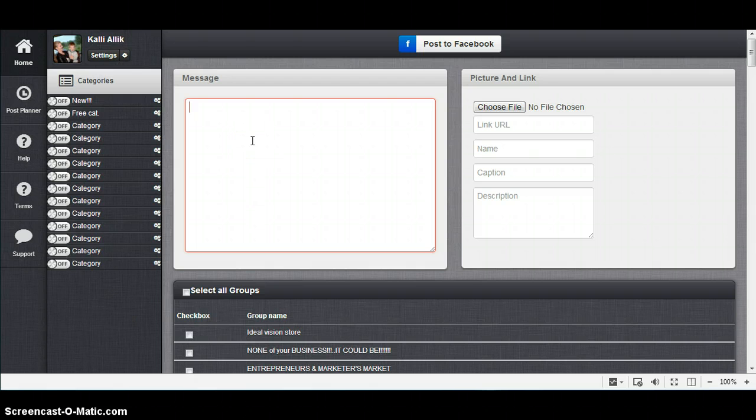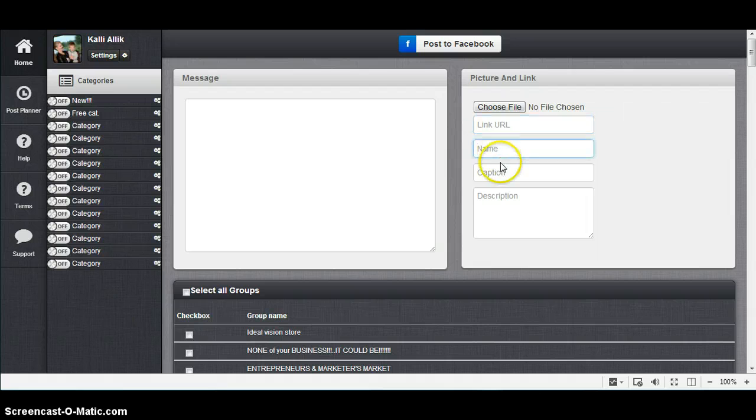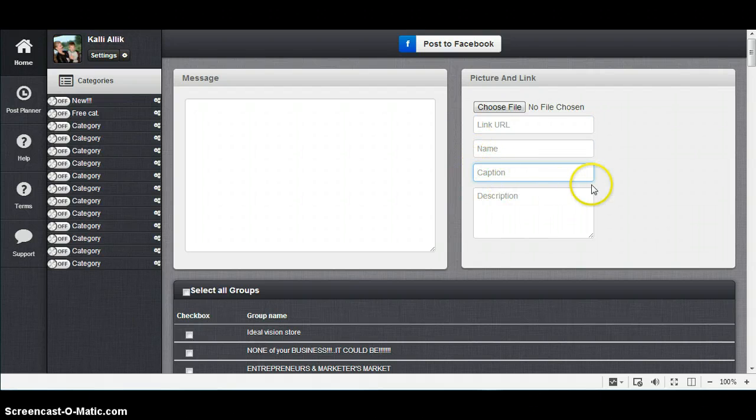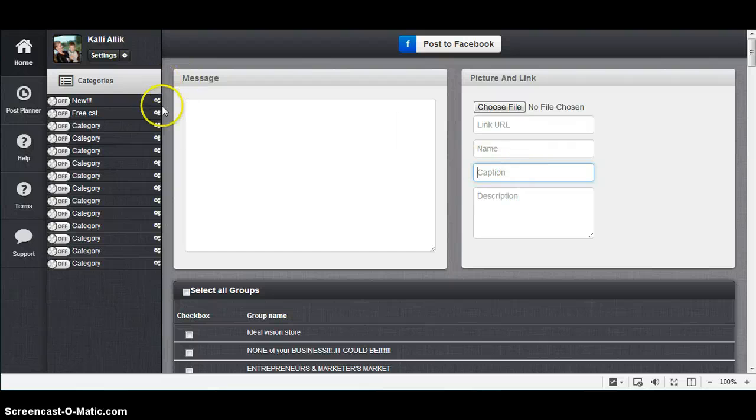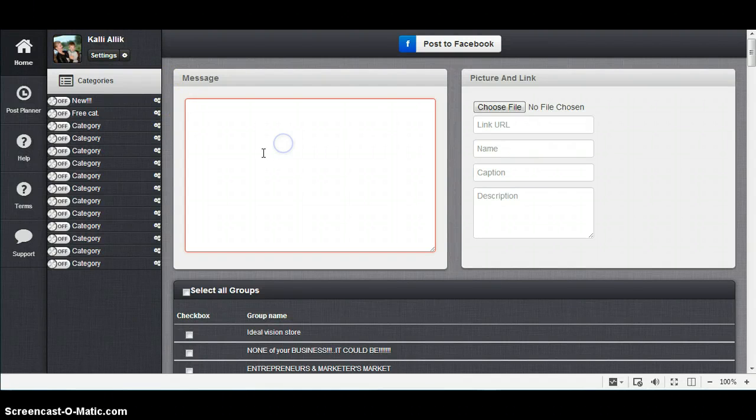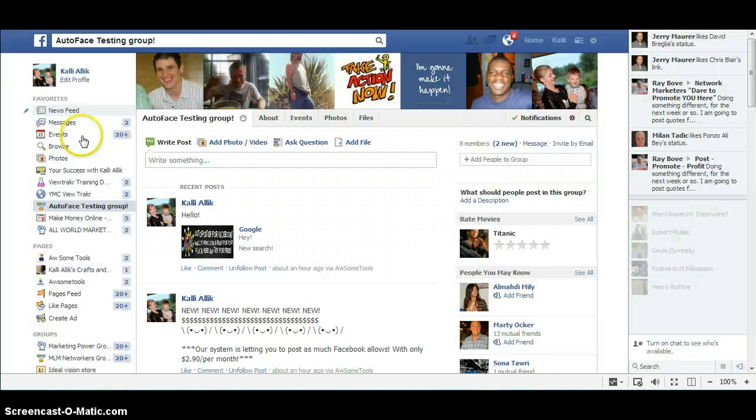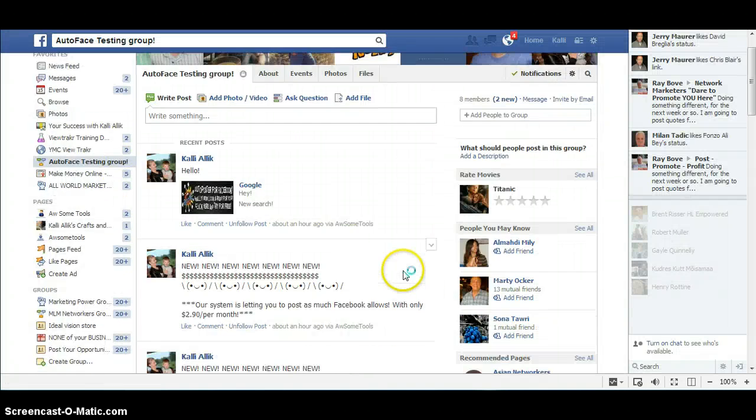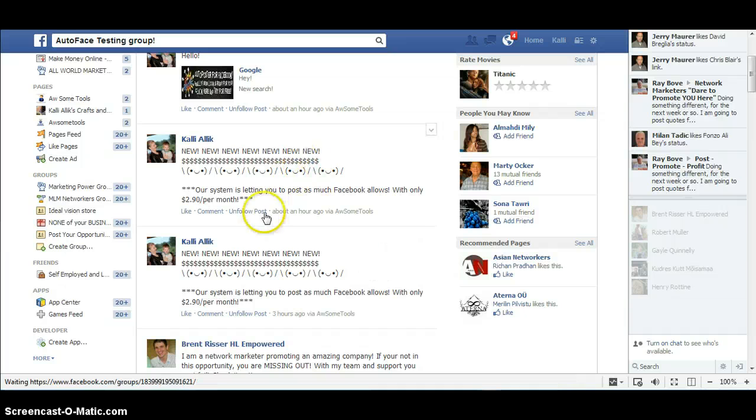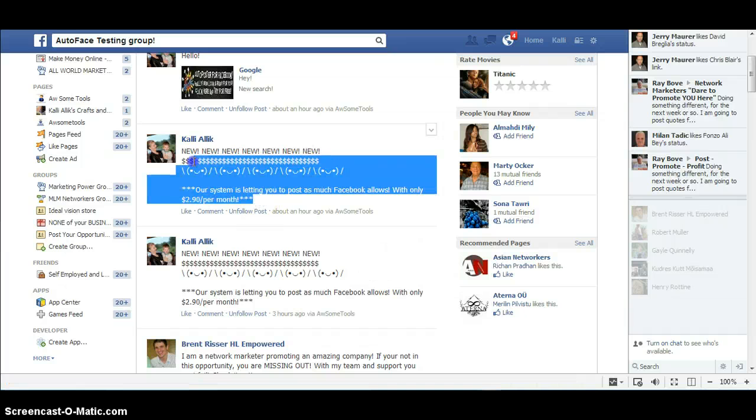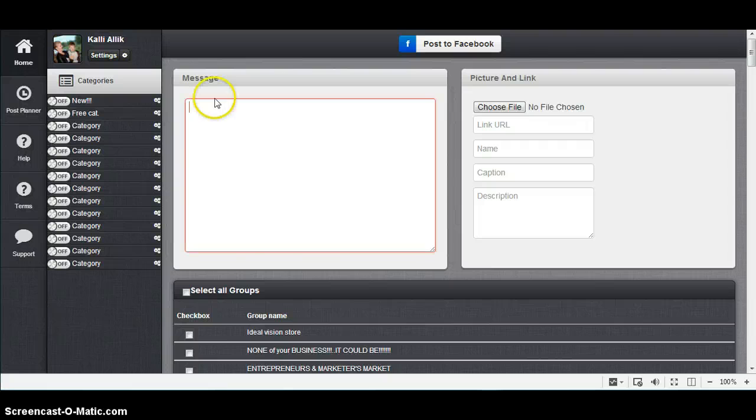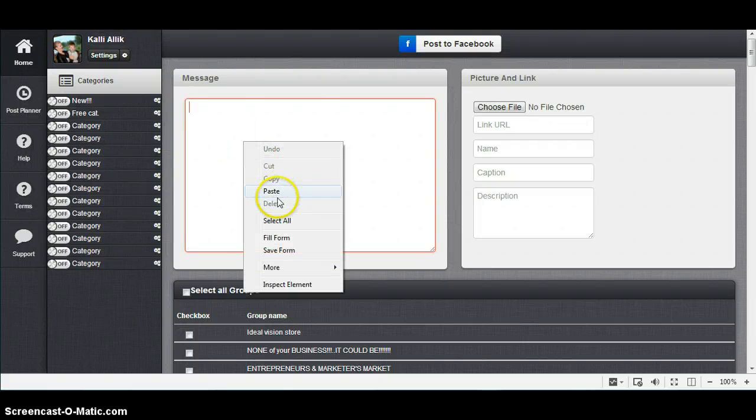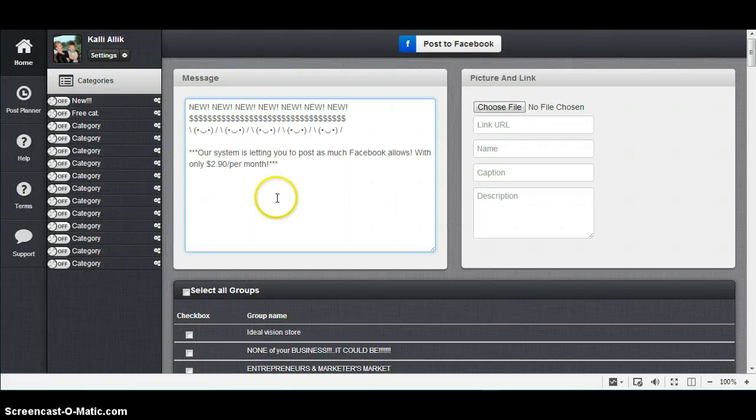Link name and picture stuff, there are coming blue boxes. It means it's optional, you don't have to fill this, but message is the one. I will go to my test group, copy my posting, and paste it here.